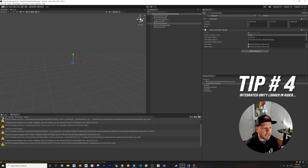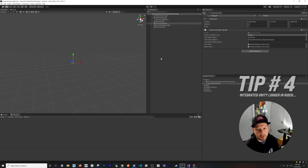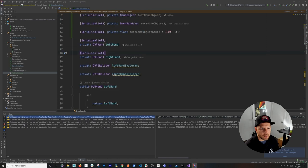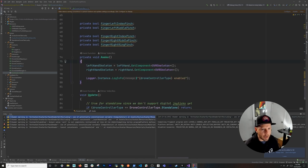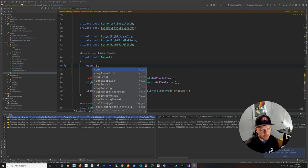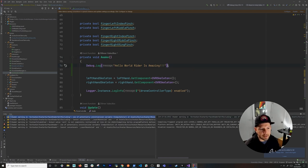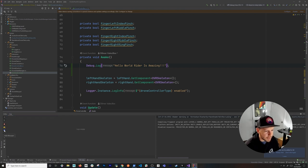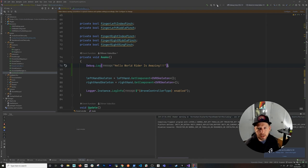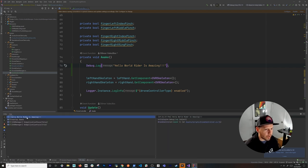Another great feature is the integrated logger. Normally you'd have to go back and forth between your IDE and Unity to see console output. In Rider, you can add a Debug.Log statement like 'Hello World, Rider is amazing' in the Awake method, then hit Play directly from Rider. You can filter warnings and info messages using icons in the log panel, and the message appears right there without ever switching to Unity.